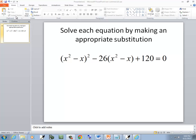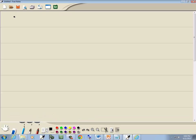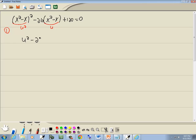Let's solve this equation using a u substitution. We have x squared minus x, all squared, minus 26 times x squared minus x, plus 120 equals 0. Our first step: let the variable part of the middle term be u, and the variable part of the first term be u squared. So we rewrite this as u squared minus 26u plus 120 equals 0.